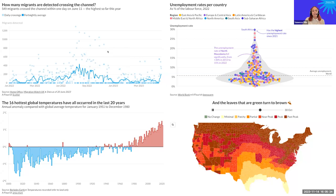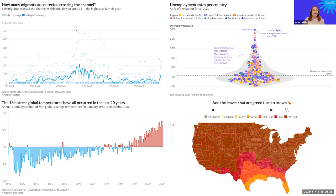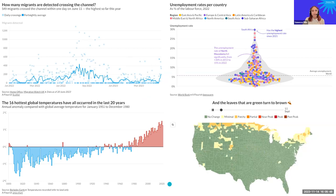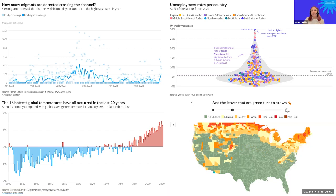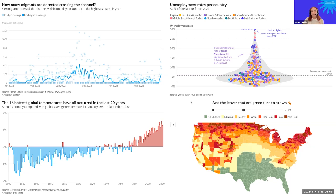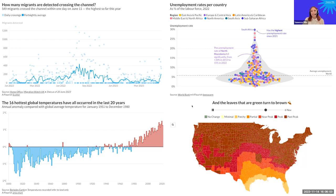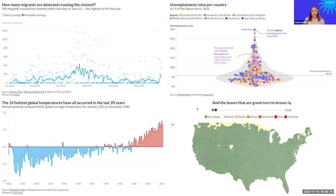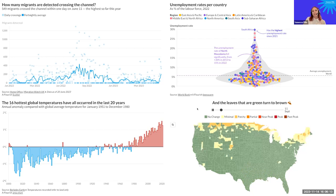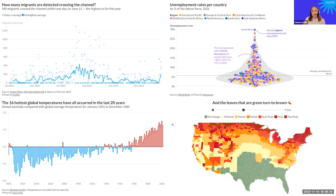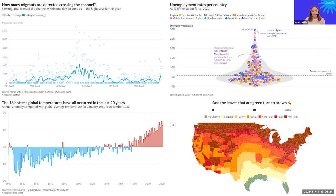In the chart on the top left, there's another example of color association where the chart is about migrant crossings, and we decided to use blue because we associate it with water as well, so we understand this chart is about something crossing over water. On the bottom right, it's a very extreme example of a chart that would lose all its meaning without color, because it shows leaves turning from green to brown — the map starts completely green at the beginning of the year and changes color as the leaves change in the United States.